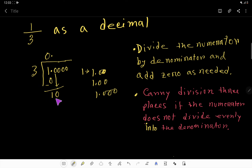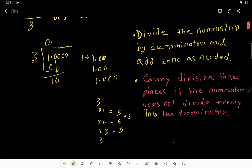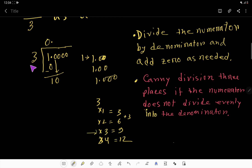Three goes into ten. How many times? Three times one gives us three, three times two gives us six, three times three gives us nine, and three times four gives twelve. Since we have ten here, we consider three times three which is nine. So three goes into ten three times. Three times three is nine. Subtract — remainder one.